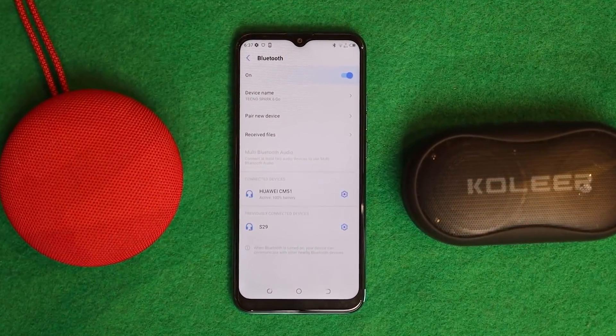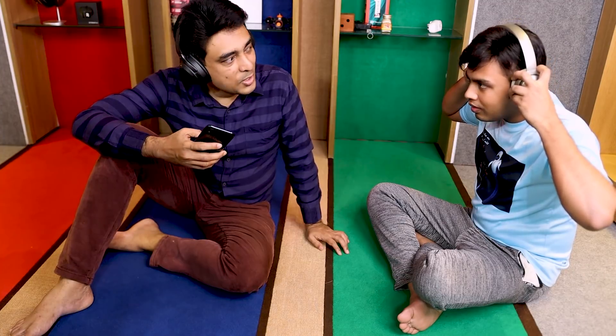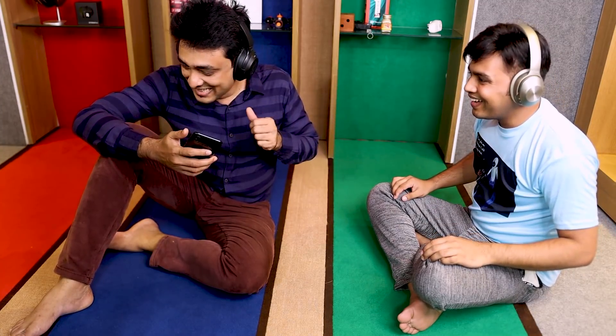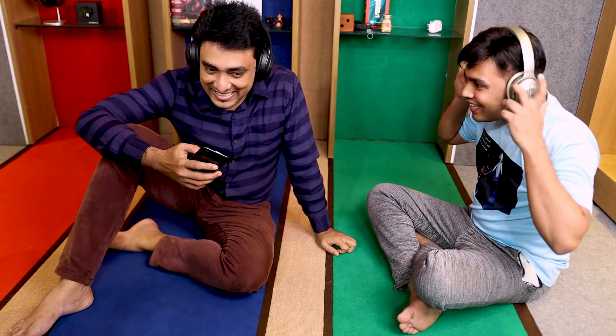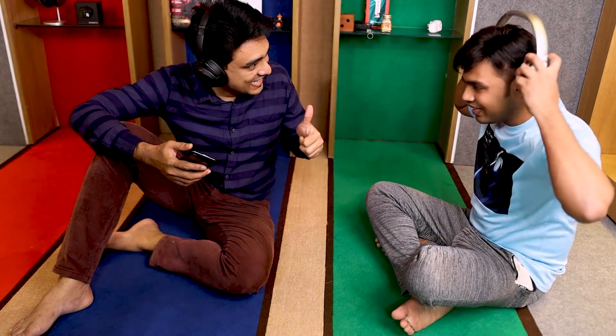One of the best features is the dual Bluetooth connectivity — you can connect two Bluetooth headphones and two Bluetooth speakers simultaneously. How cool is that? This is a very good feature that lets you enjoy music and movies together with someone else. This is really cool.